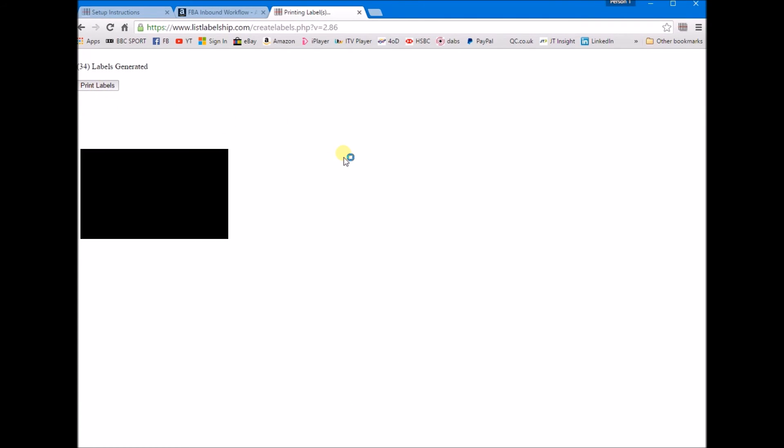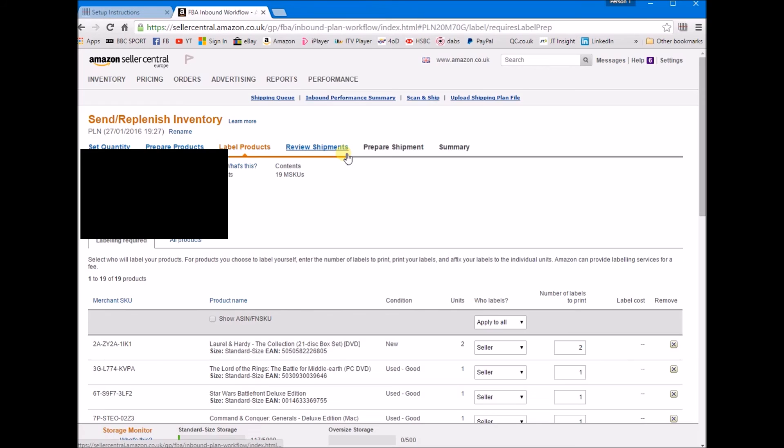And then here we go, it'll print out every single label for our shipment. As you can hear, that's the actual Dymo 440 printing away there.